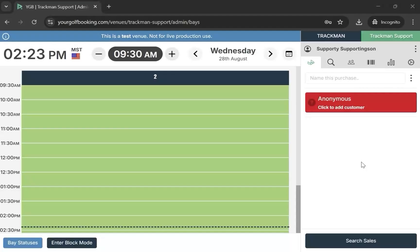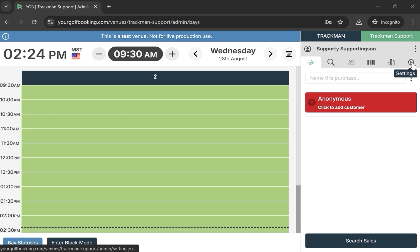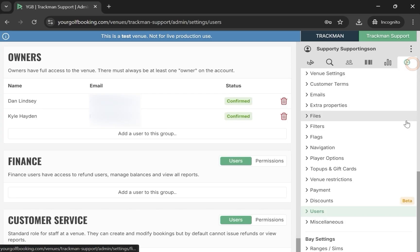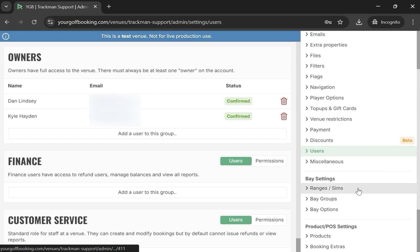Section 4: Bay Options. Start by opening your venue in your golf booking. Then navigate to the settings on the right-hand side. Now select Bay Options. For this example, we will be creating a 30-minute child option.